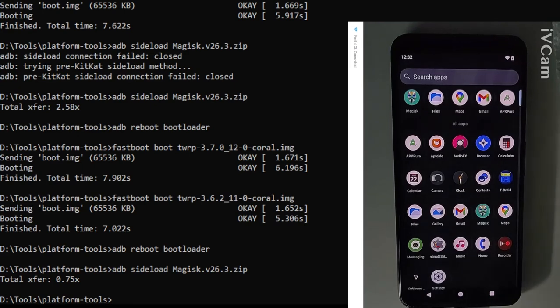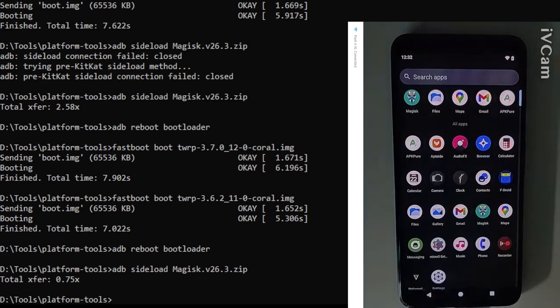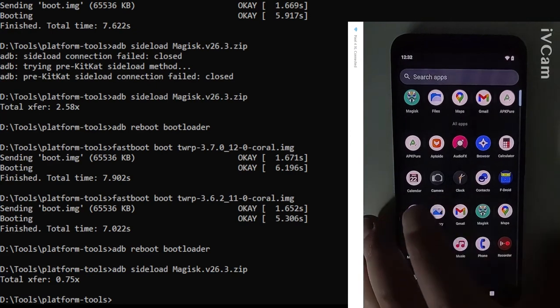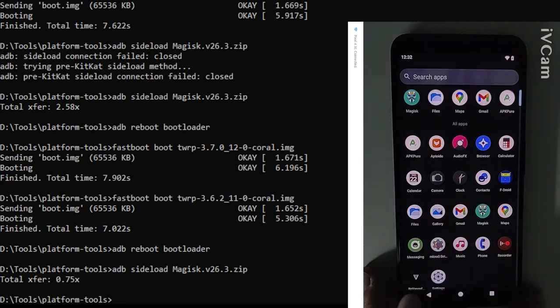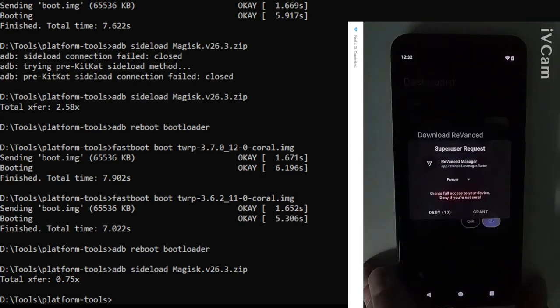Welcome to part two of my Android custom ROM video with Micro G. So what I'm doing now is I'm continuing to set up some of my favorite apps on this ROM.